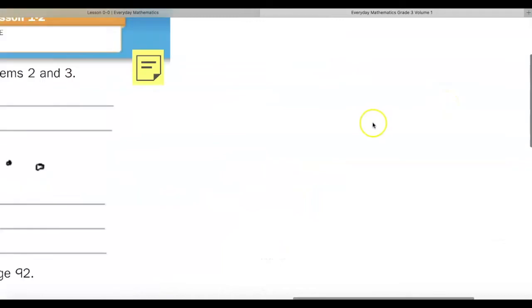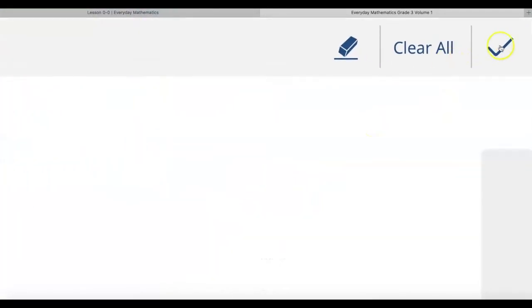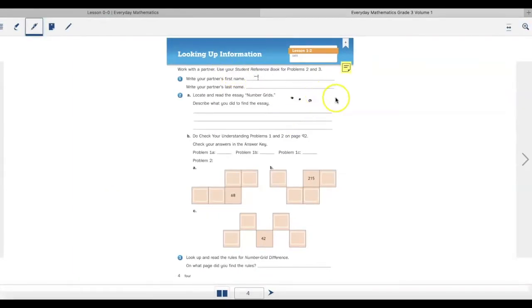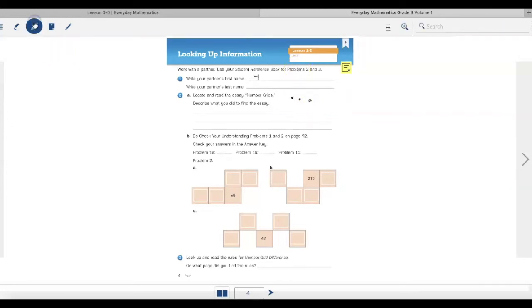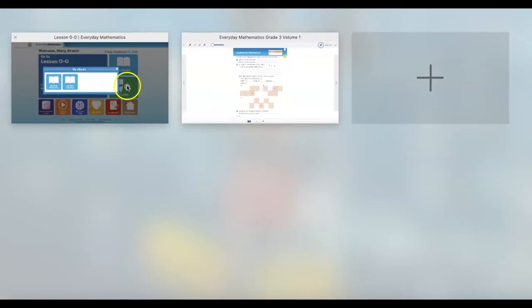That check mark is going to allow my teacher to see my drawings with my pen. So now it has saved it and my teacher will be able to see it. If I want to erase any of those drawings, I can hit the pen mark, hit my eraser, and then I would be able to erase my work.